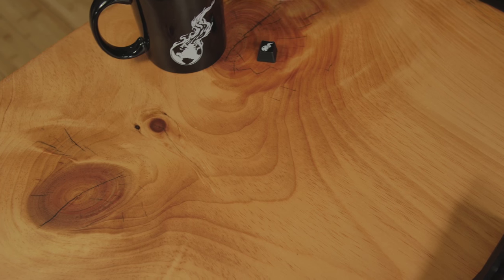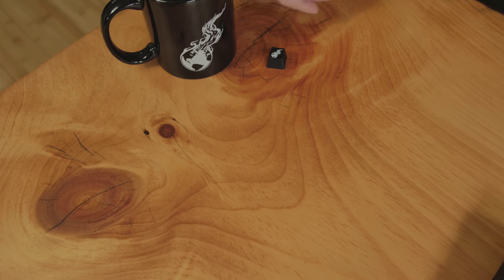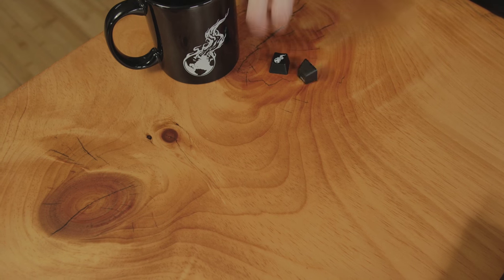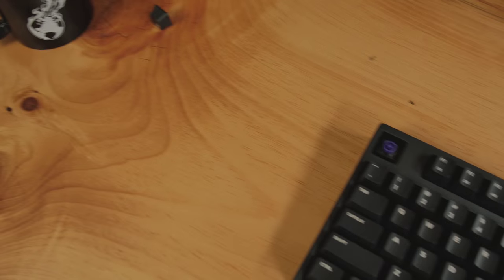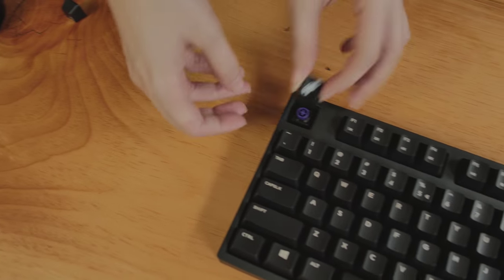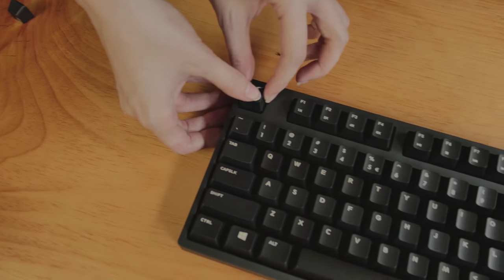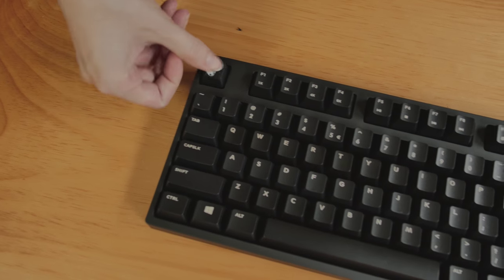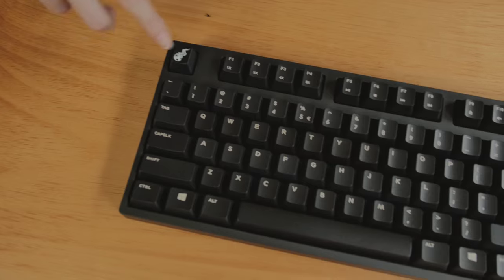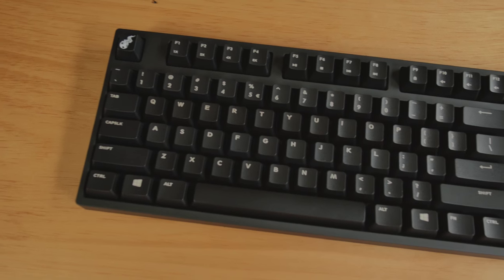Or you can go over to WASD. They've got plenty of WASD keyboards. They've got plenty of different colors and options and shapes. Well, not shapes, but colors and options to choose from. And there's plenty of other places. Just let us know where you guys like to buy your Cherry MX keycaps.